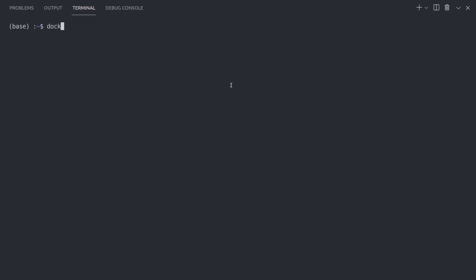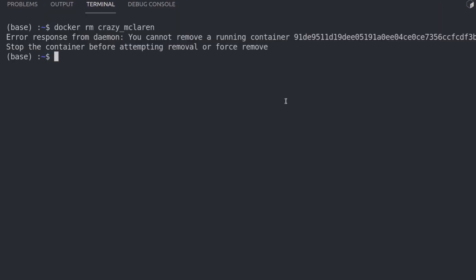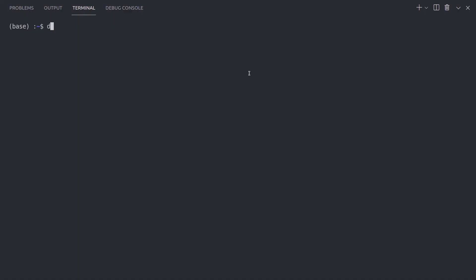Docker rm removes one or more containers. If you think you won't need a specific container — because you modified your Dockerfile, for example — you can simply remove it and recreate it later. Note that you cannot remove a running container. You can either stop the container first and then remove it, or use the -f option to remove it forcefully. Docker rmi works just like the previous command but removes one or more images rather than containers. As time goes by and you modify your images, old images still hang around taking up space, so it's a good practice to clean them up with this command from time to time.